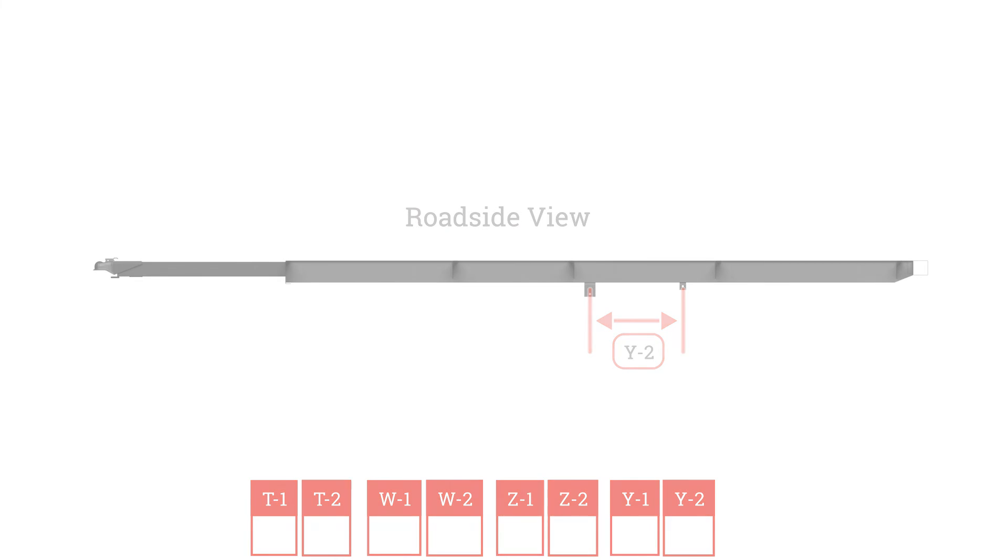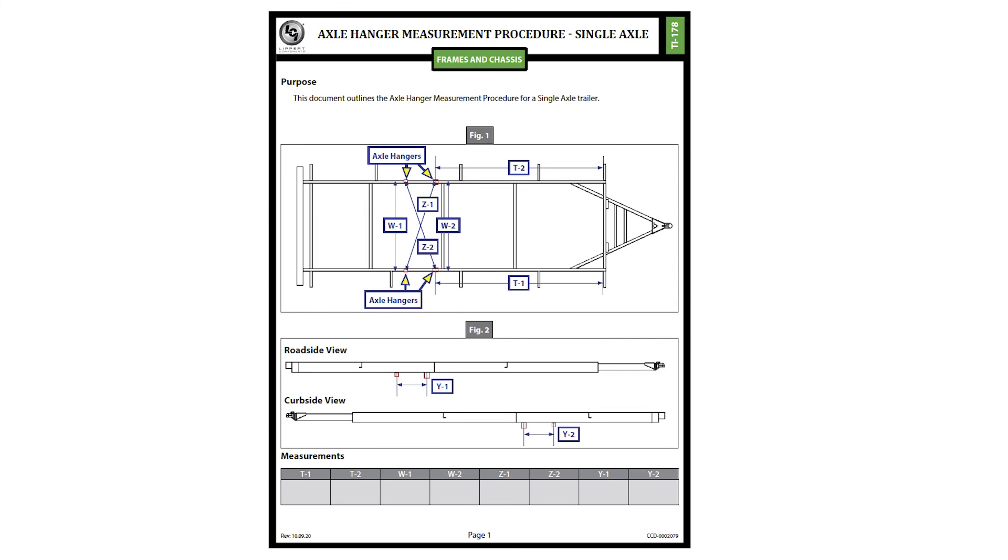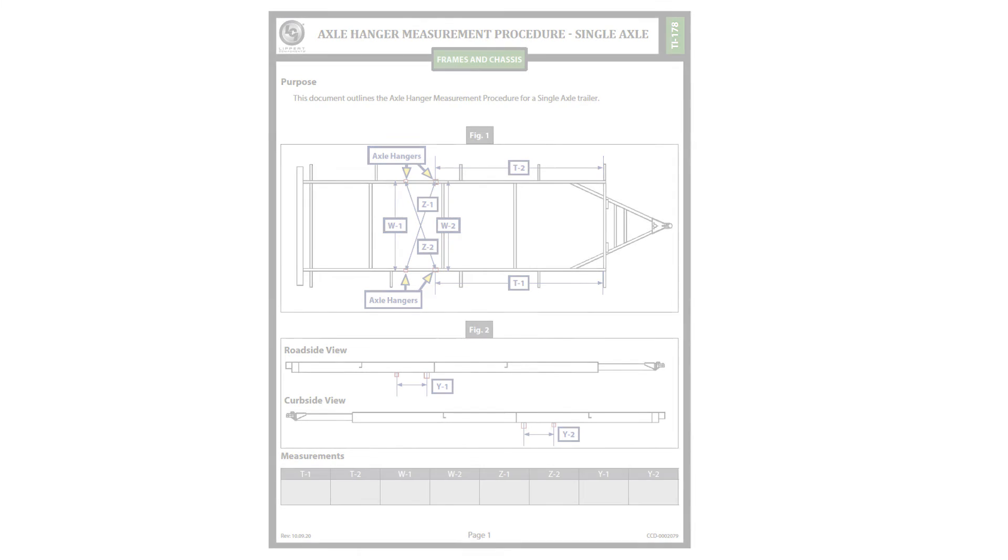Please accompany document TI-178 with clear pictures of all points of issue. Be sure tire wear pictures are shot straight on. This completes the axle hanger measurement procedure for a single axle trailer.